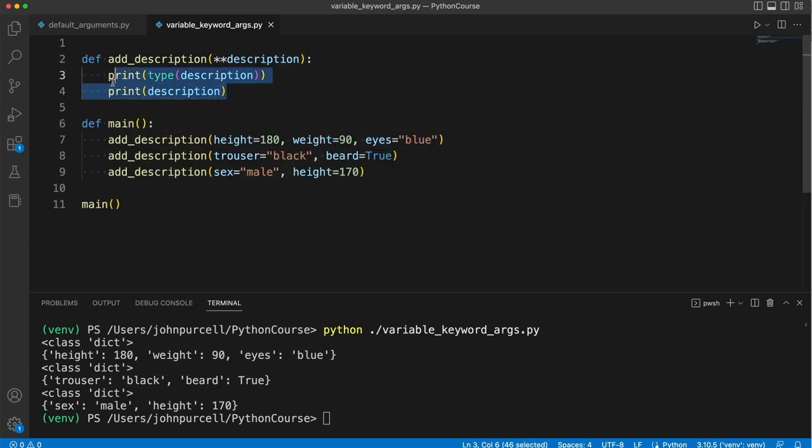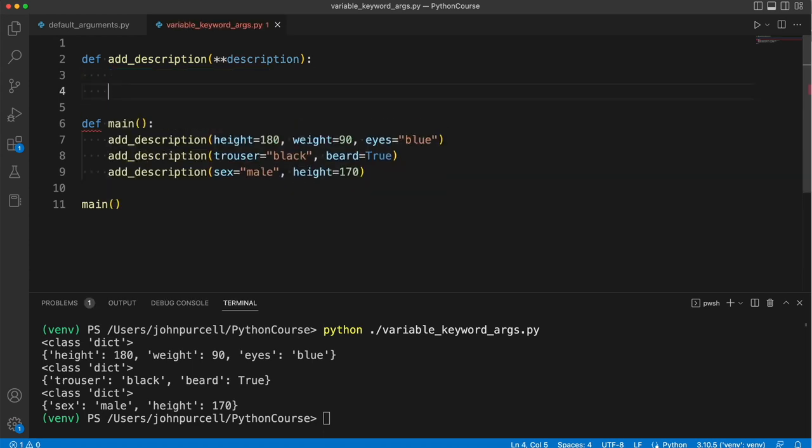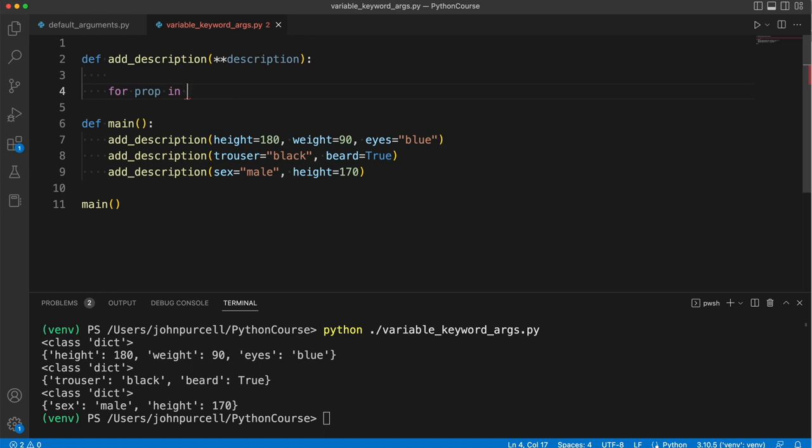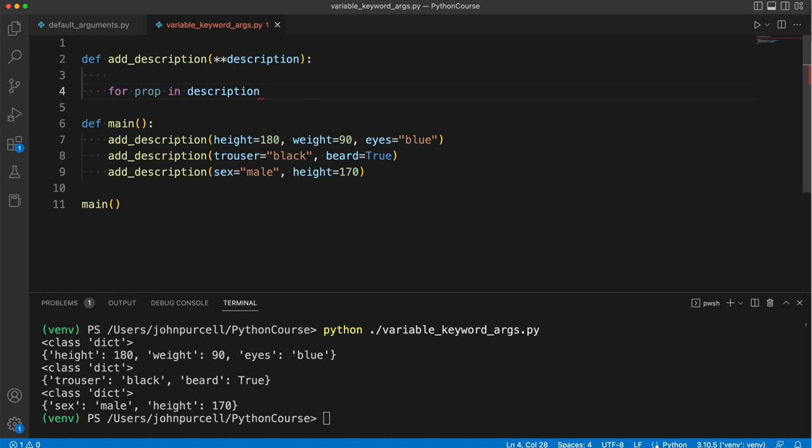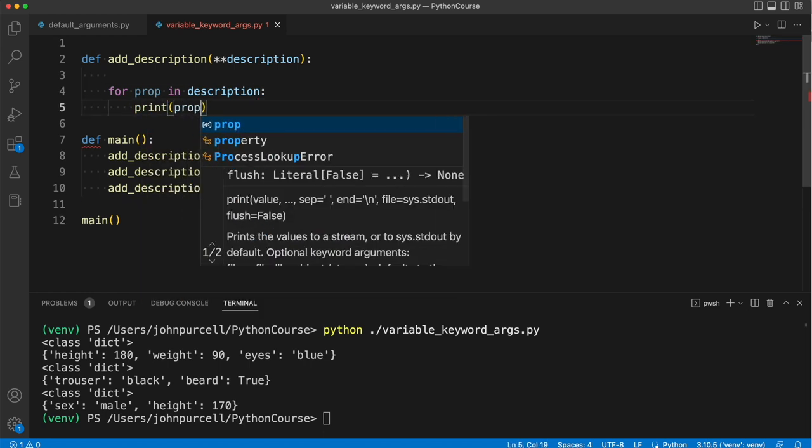Let's delete this. So we've seen that you can write for, and then a variable name. Let's write here, I'll call it prop for property. For prop in, and here we could have, as we've seen, a tuple, or we could have a range. But what we can also have is a dictionary, a dict. So let's write description here, and then do print prop.